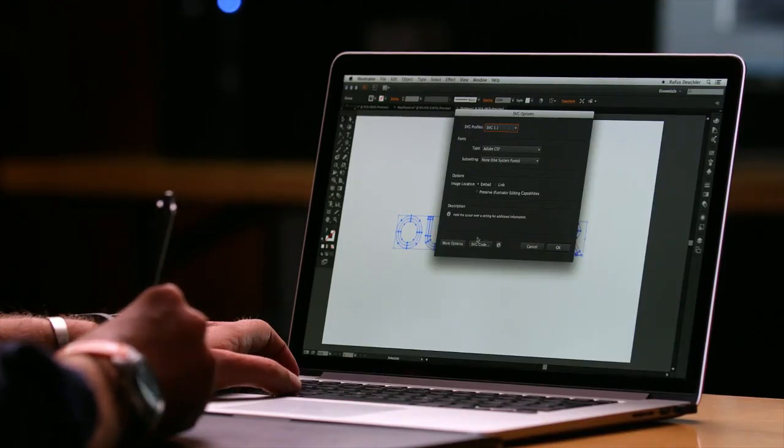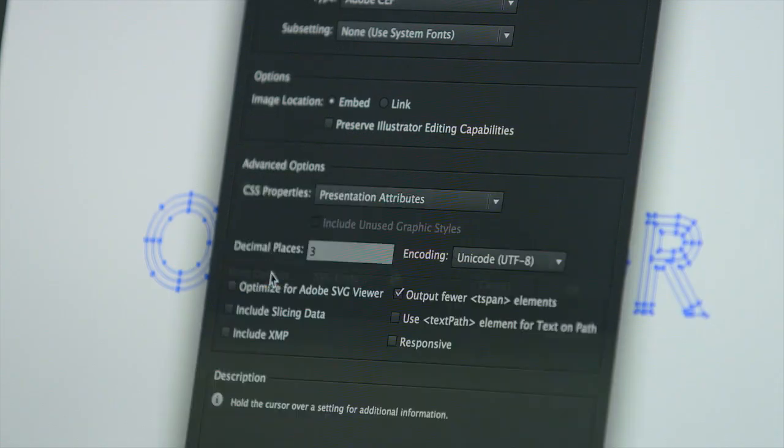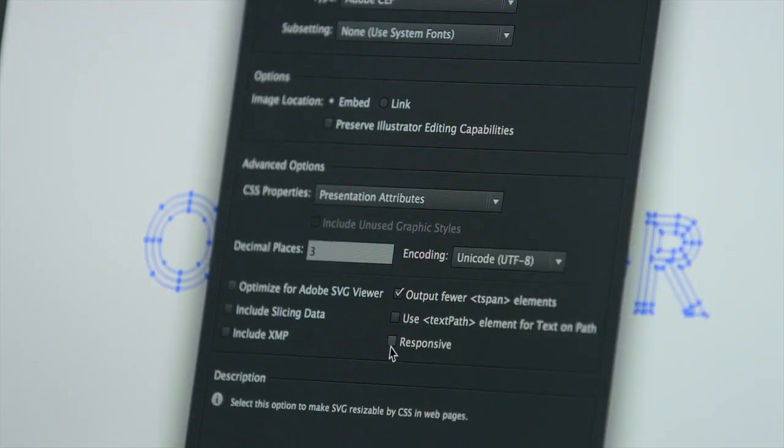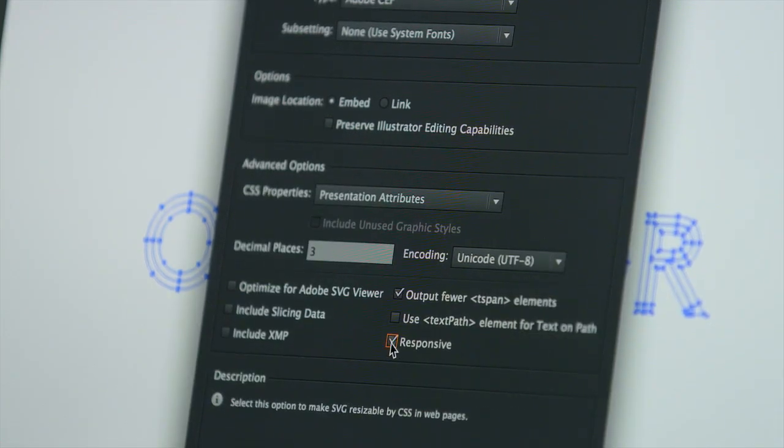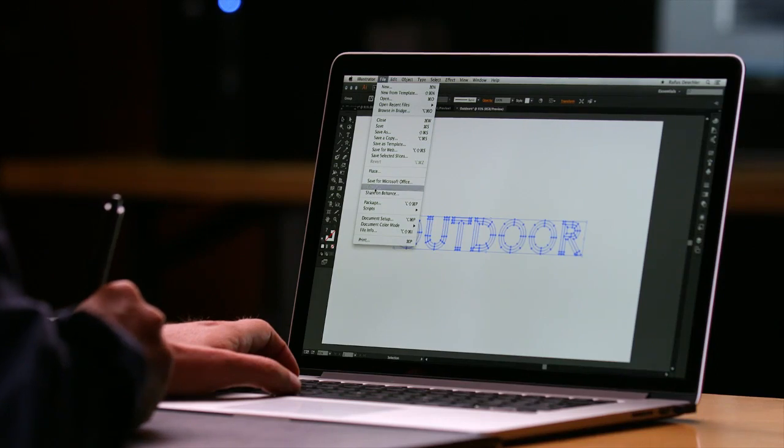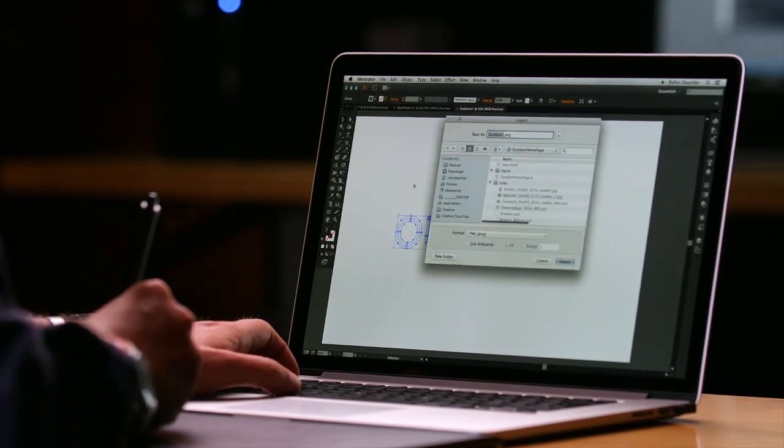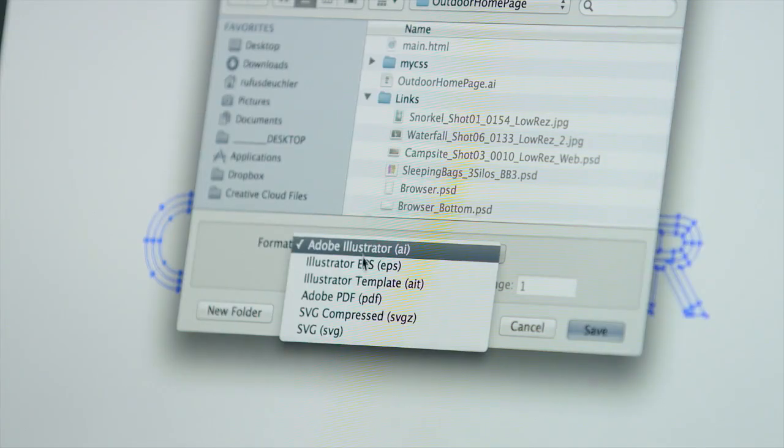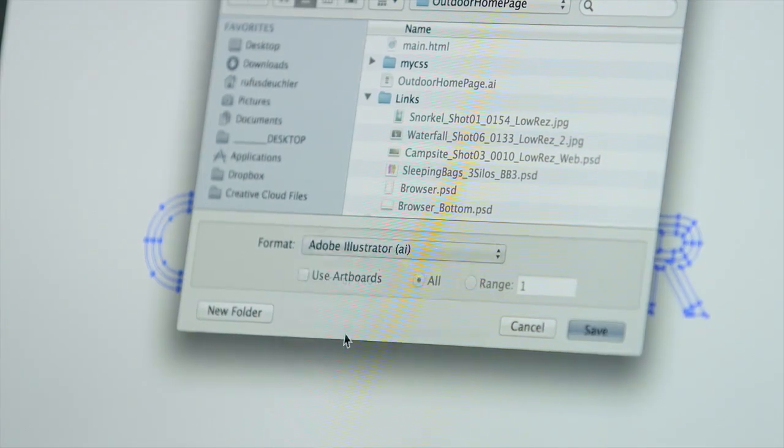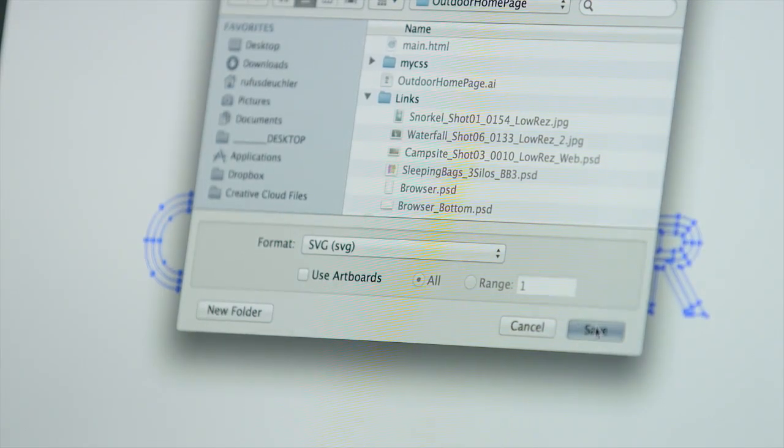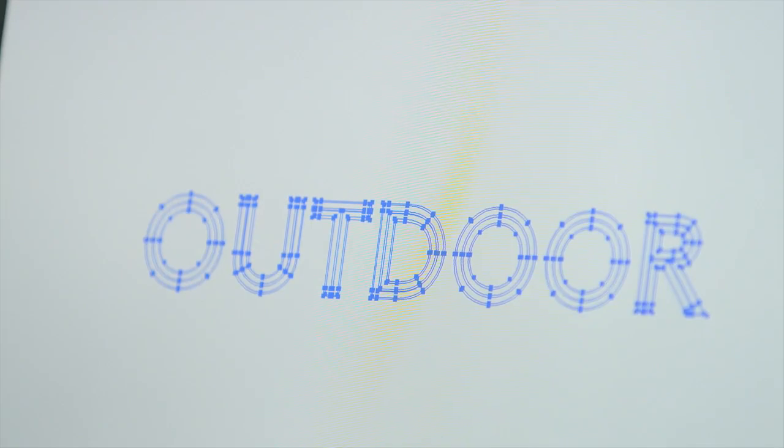For web designers, Illustrator can now save your designs as responsive, scalable vector graphics. And if SVG is used in a round-trip workflow, the artwork remains crisp and aligned to the pixel grid.